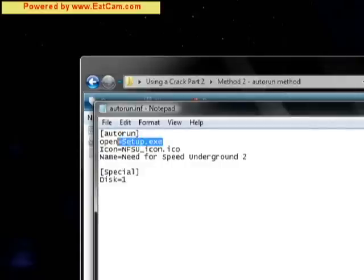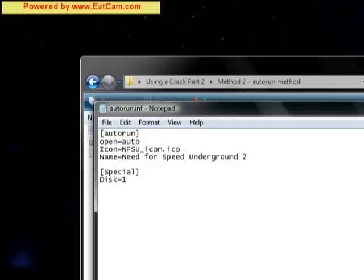So here we're going to want to make this so when the CD is inserted, it automatically opens the auto-run.bat.